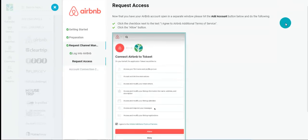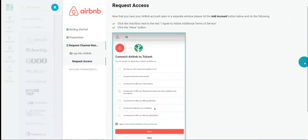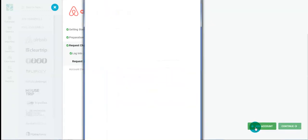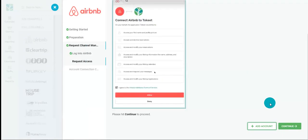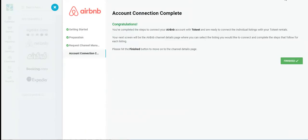As we have previously opened our Airbnb account in a separate window, now just click add account. Connection successful. When that's done, click continue. Now go ahead and click finished.